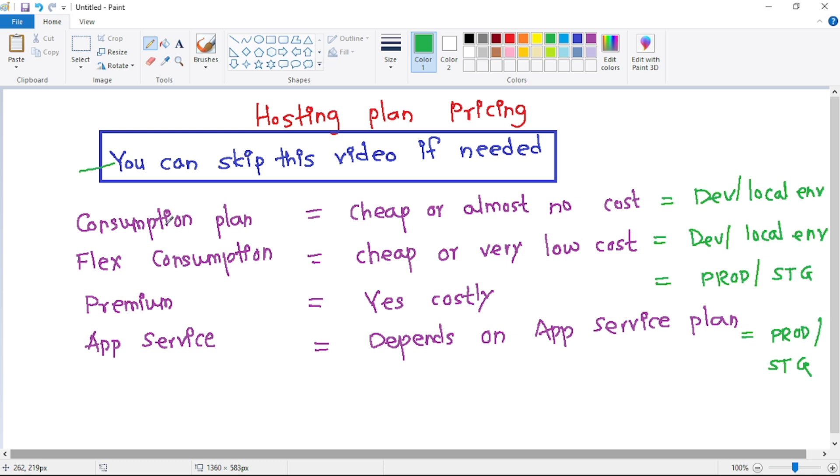So it is cheap or almost no cost. When we use it for our local environment or for self-learning, definitely there is no cost—that is zero cost. Similarly for flex consumption, again it is cheap or at very low cost.